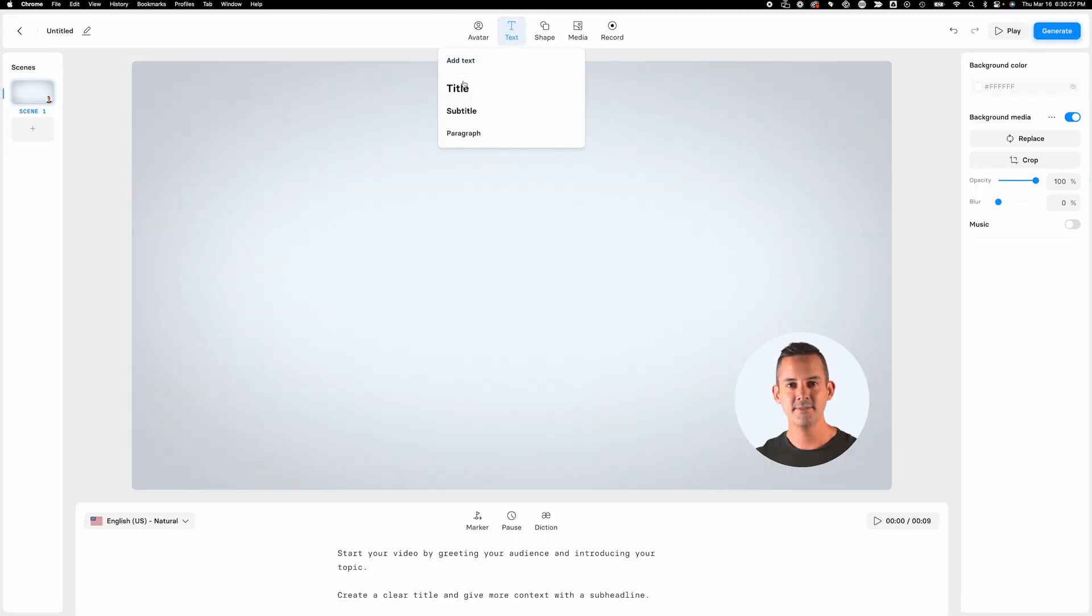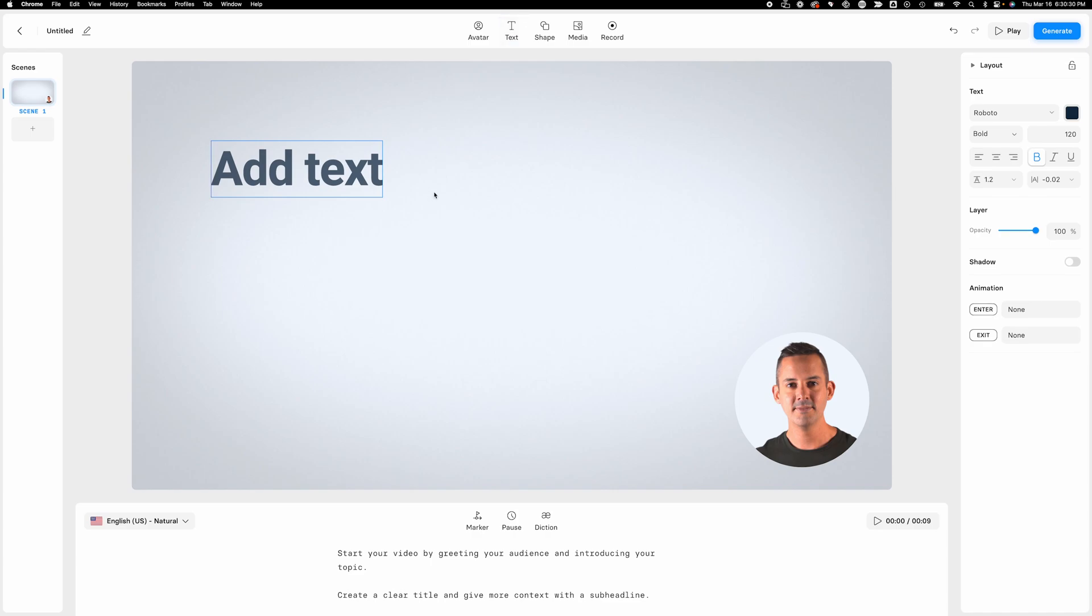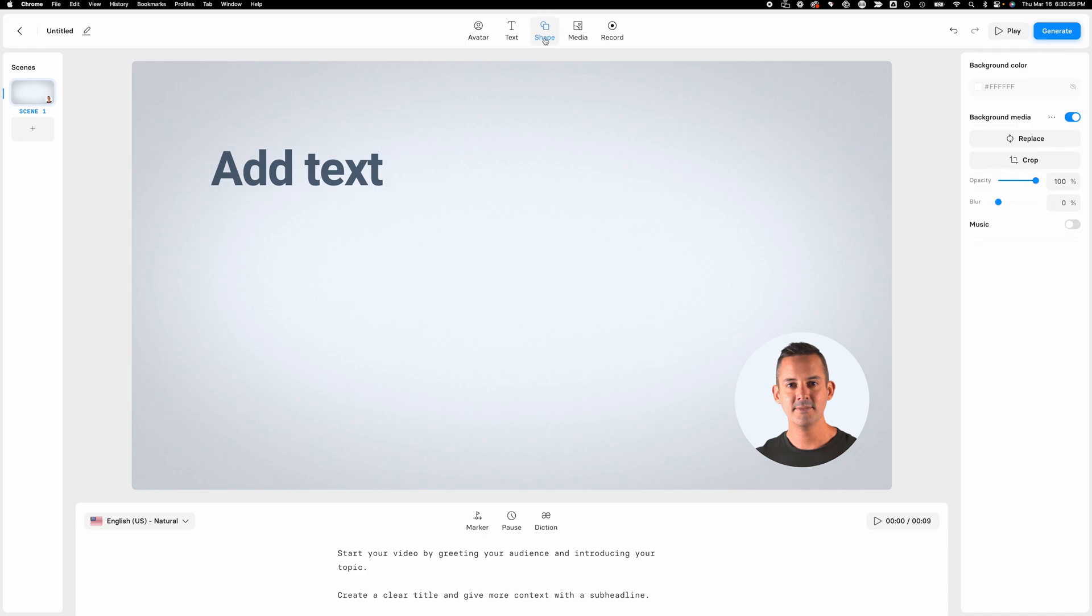We've got the ability to add text here, title, subtitle, paragraph. Really easy. So once we add whatever type of text we want, we can customize it here over on the right-hand side.